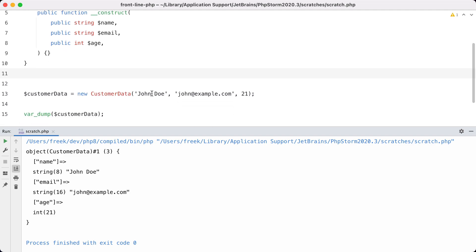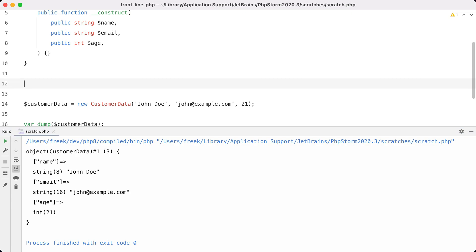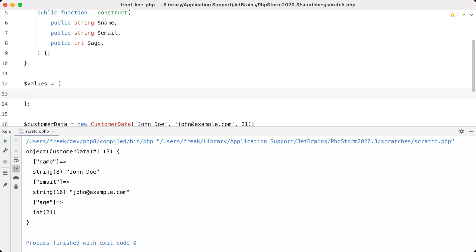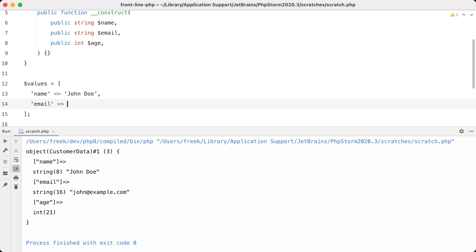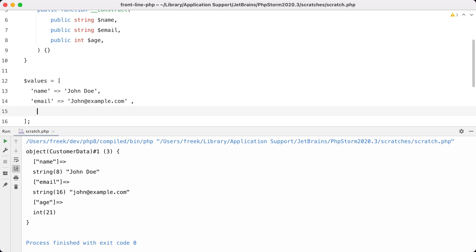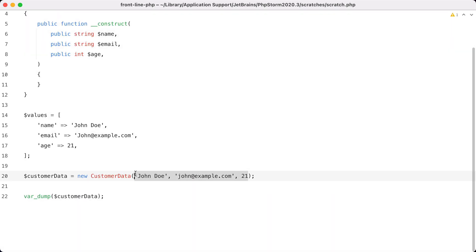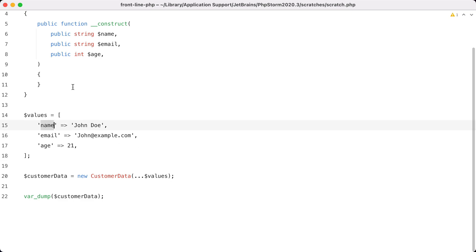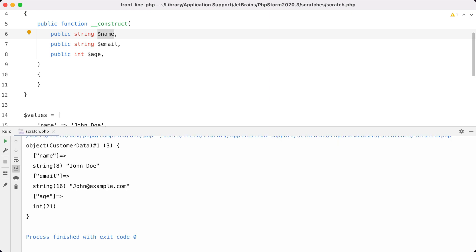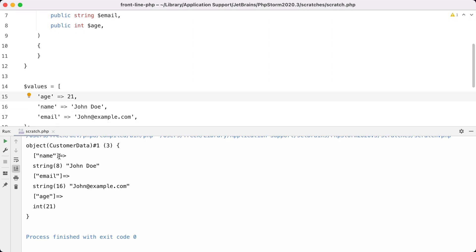What I want to show you with this example is that you can spread an array and the keys of that array will be used as the names of the parameters. So let's create an array called 'values' with the right keys: name is 'John Doe', email is 'john@example.com', and age is 21. Now I'll spread the values into the constructor call. Notice that the keys of this array match the names of the arguments. Running this, you can see that the CustomerData object has the right values for the right properties. If I change the order of the array keys, that's allowed and we still get the same object.